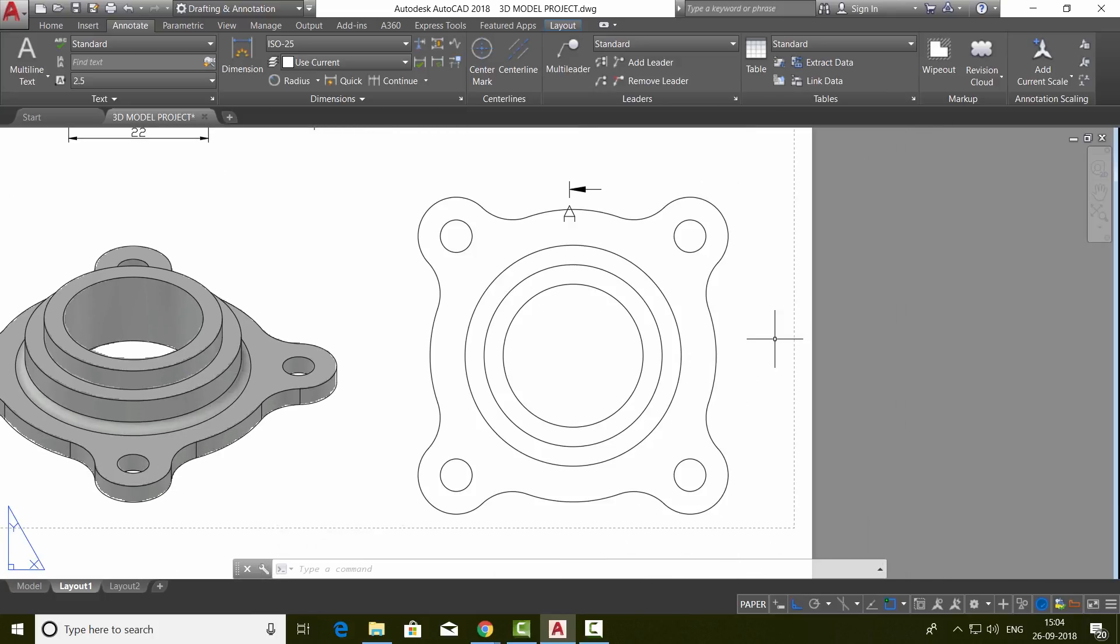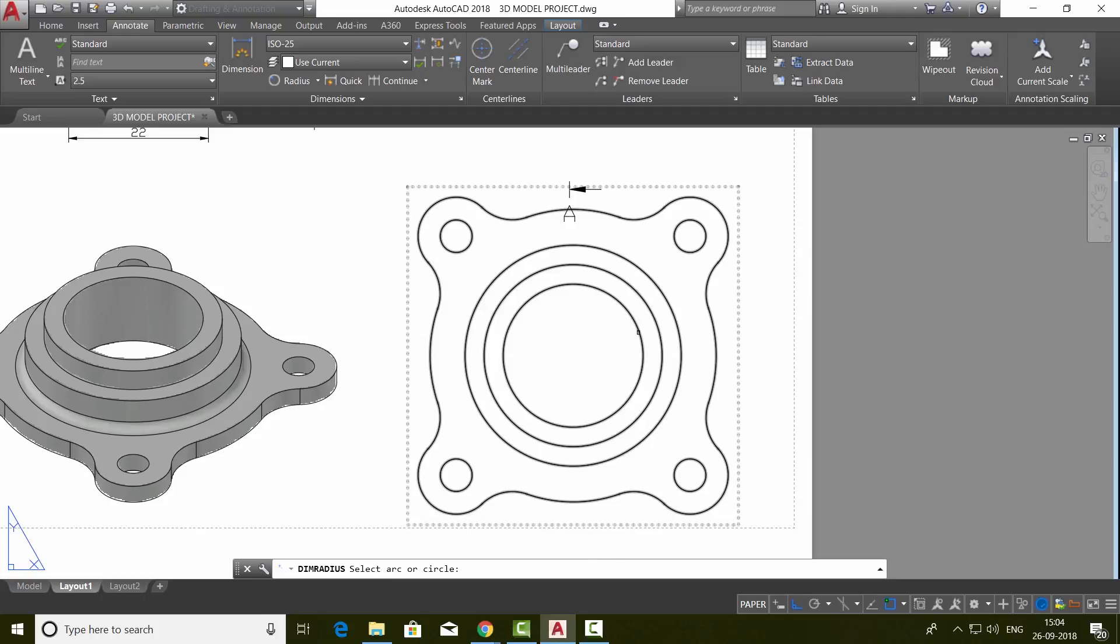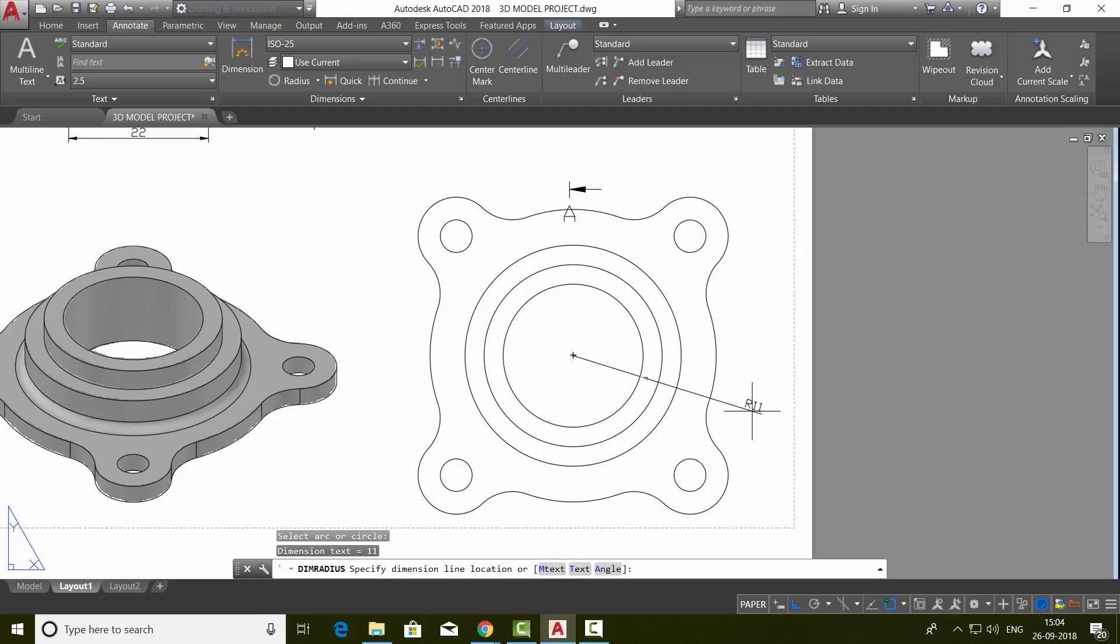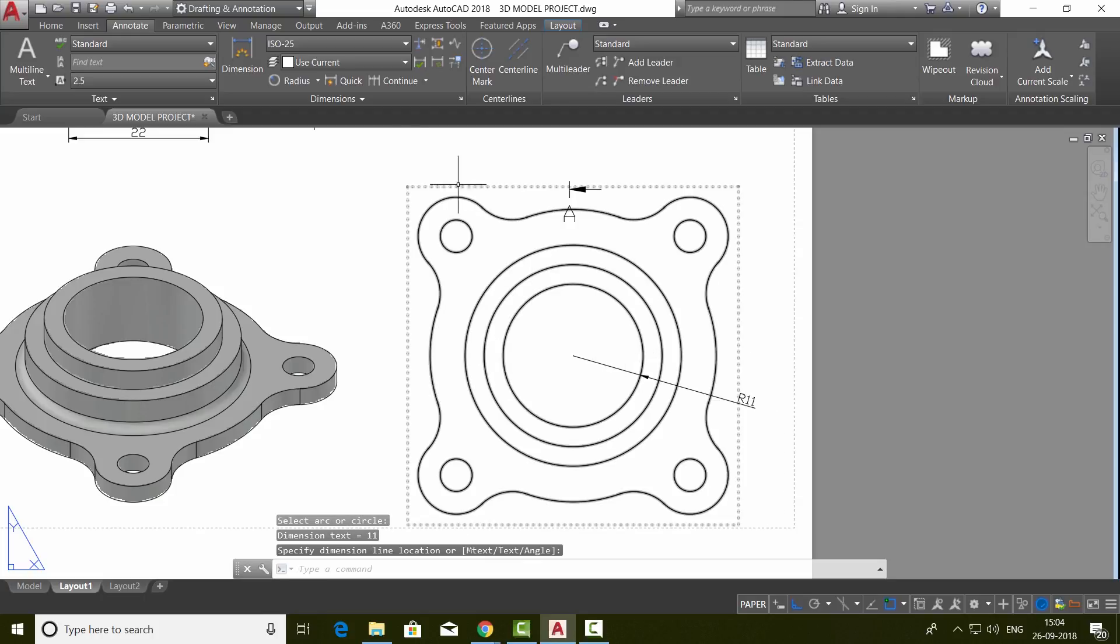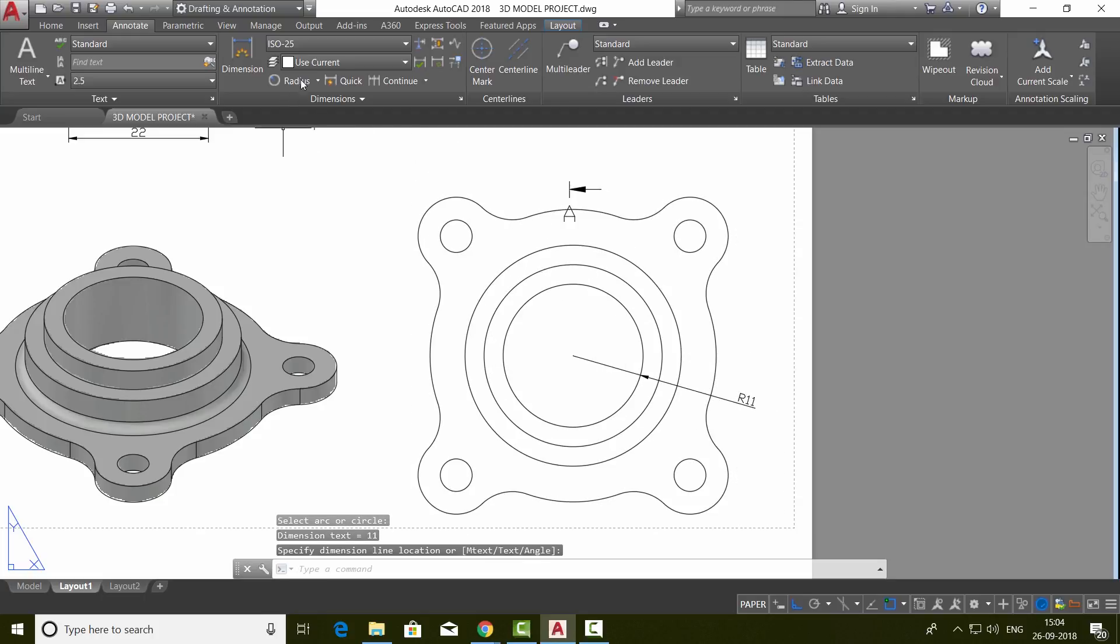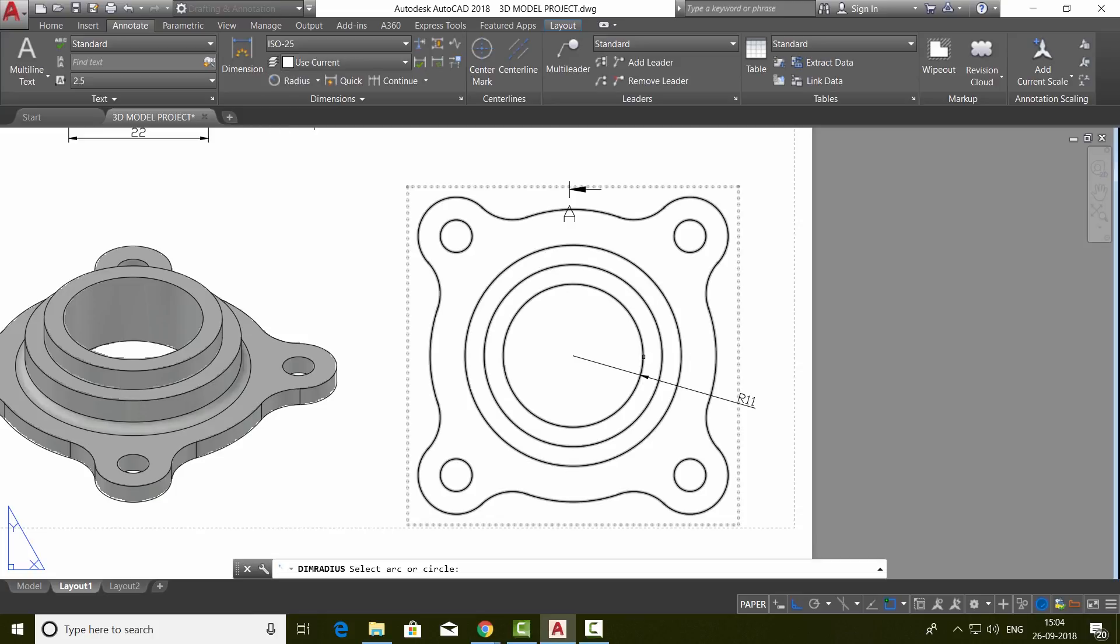Next, we will mark the relevant dimensions in the plan. So I'll go to radius dimension and click on the circle. Keep the value here. Again, repeat radius. Click on the circle.